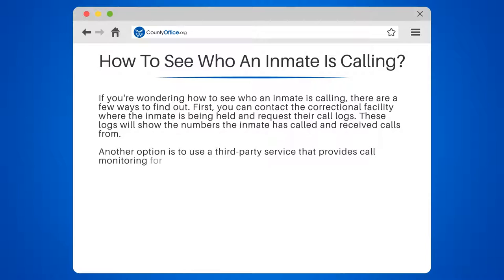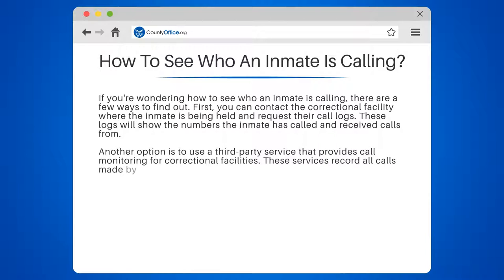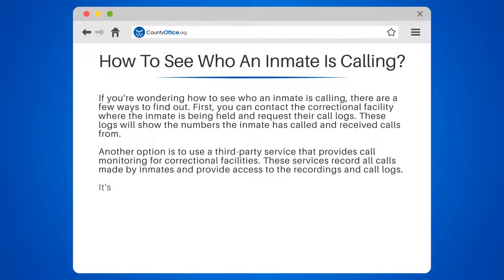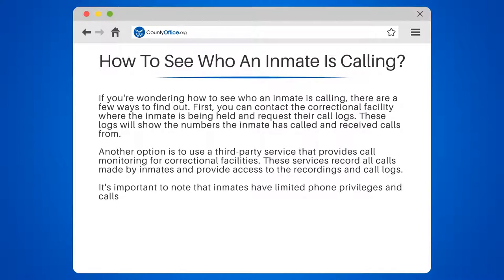It's important to note that inmates have limited phone privileges and calls are typically monitored for security purposes. Additionally, unauthorized recording or sharing of these calls is illegal. By using these methods, you can see who an inmate is calling and ensure that they are communicating with approved contacts.